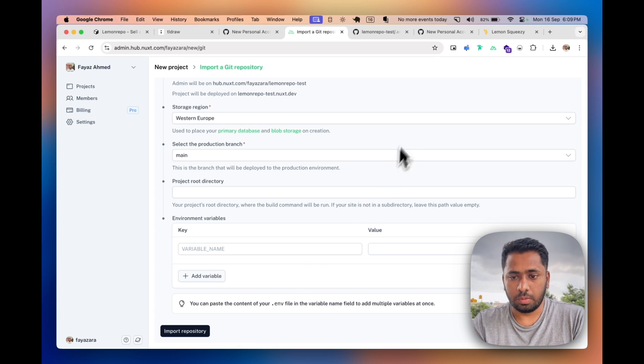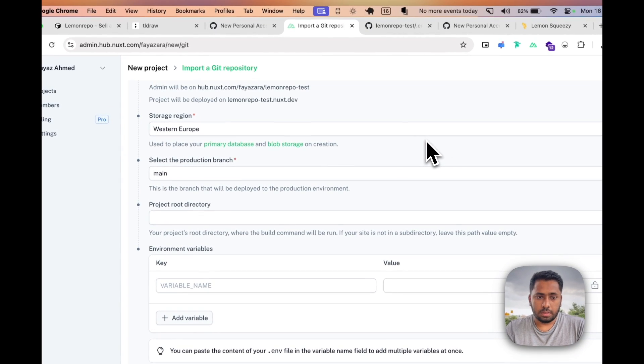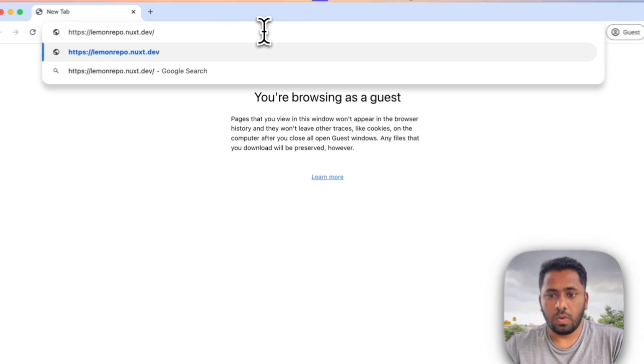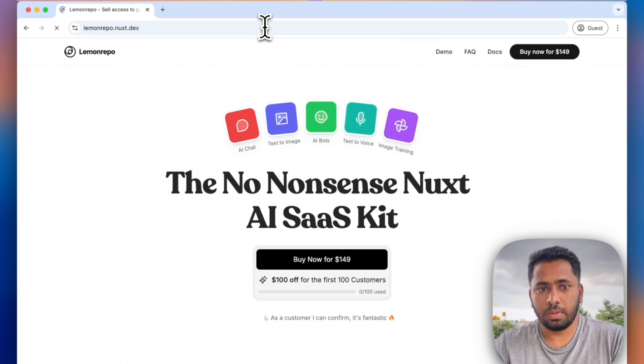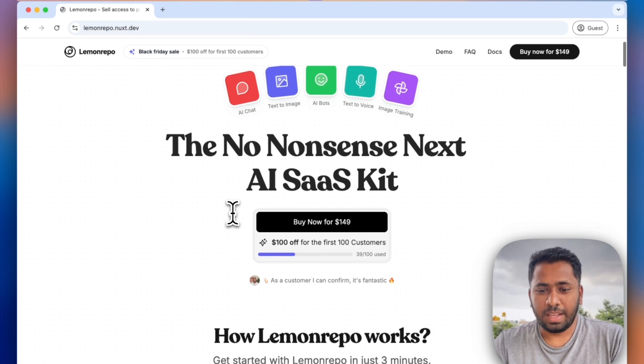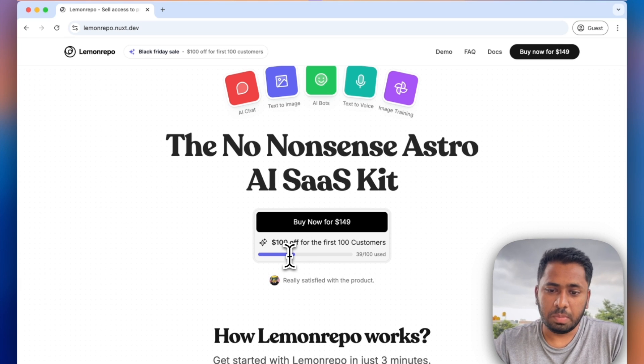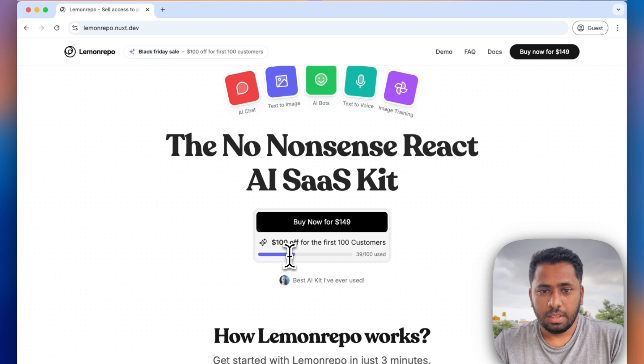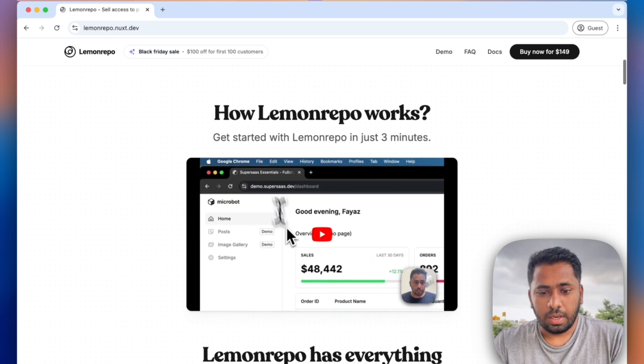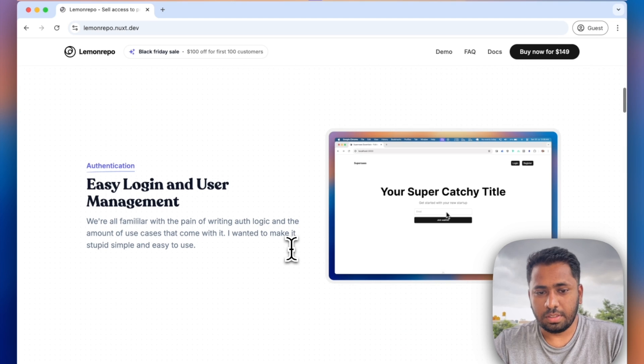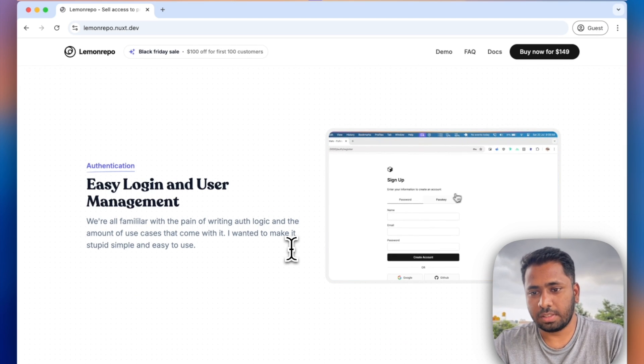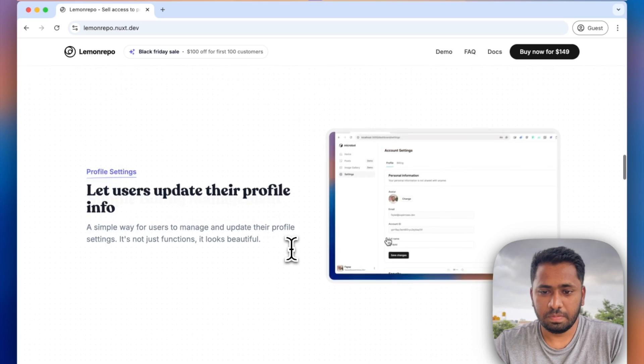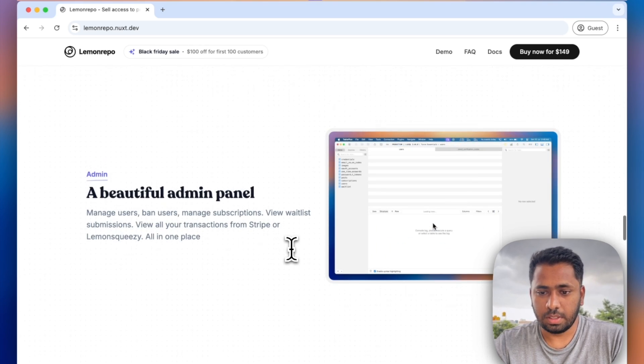It'll automatically build and host your site and it'll get a nice .nuxt.dev subdomain. You can connect the domain if you want in Nuxt Hub settings. So that's done. Once you are live, you will get this beautiful landing page. It has a real-time counter of how many people are purchasing your template access to your GitHub repository.